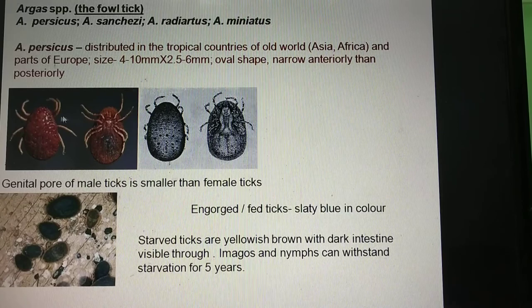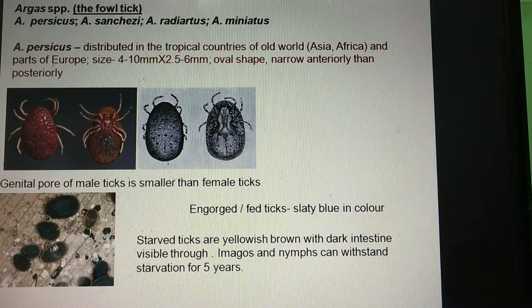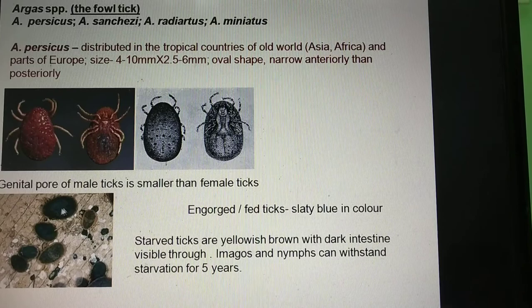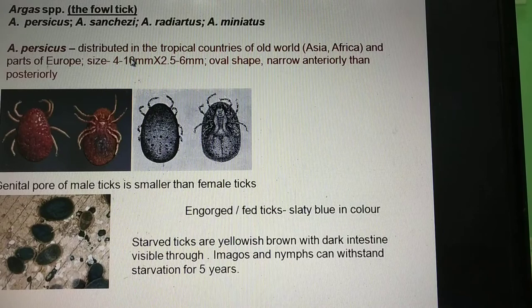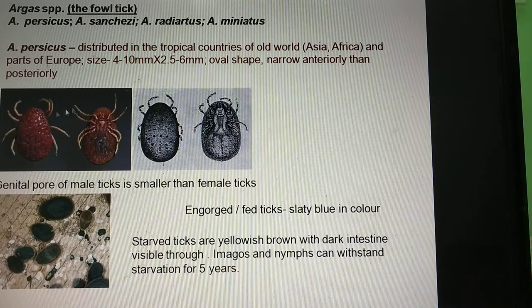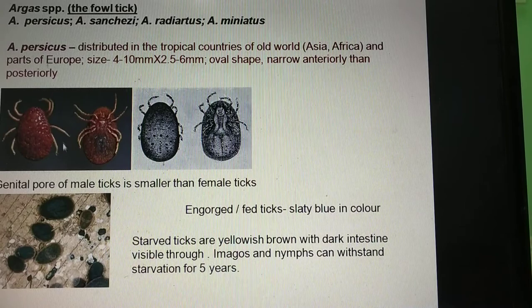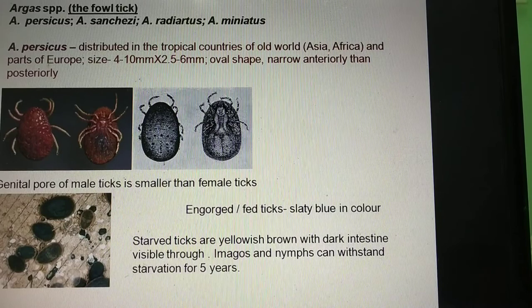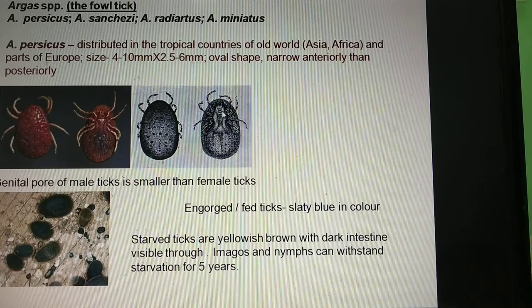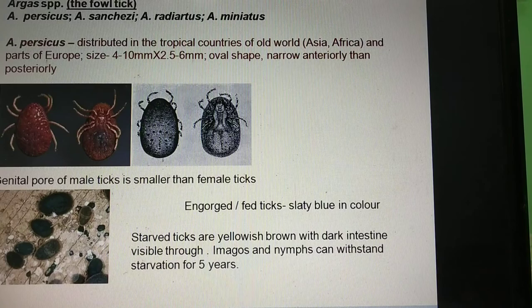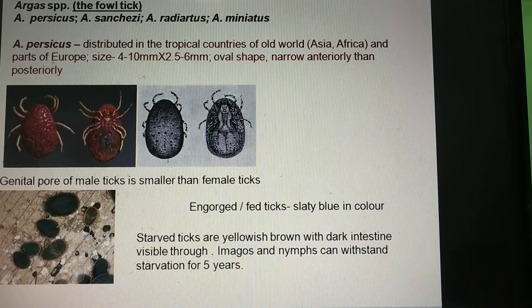These ticks when freshly engorged with blood will look slaty blue in color, as you can see in the photograph below. They have a size of 4 to 10 millimeters in length and a width of 2.5 to 6 millimeters. They are oval in shape, with the body surface leathery and the anterior part narrower than the posterior part. The mouth parts are not visible from the dorsal aspect but can be seen from the ventral aspect. When starved without a blood meal, they look yellowish in color.